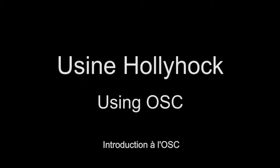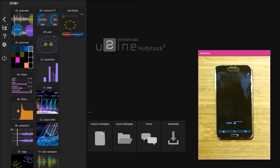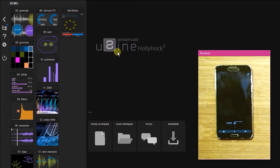Hello, my name is Kevin, and in this video I'm going to show you how to get started with OSC in SensorMusic using Usign.